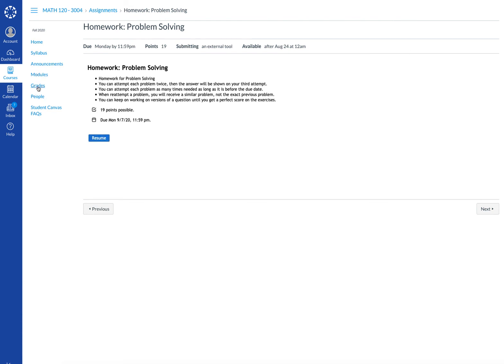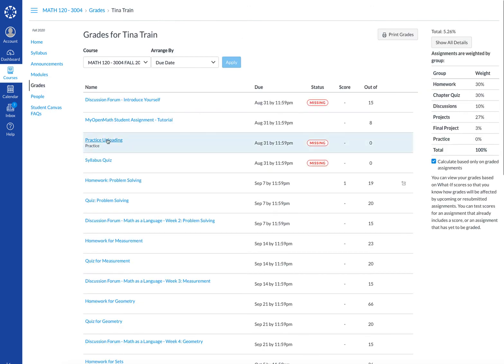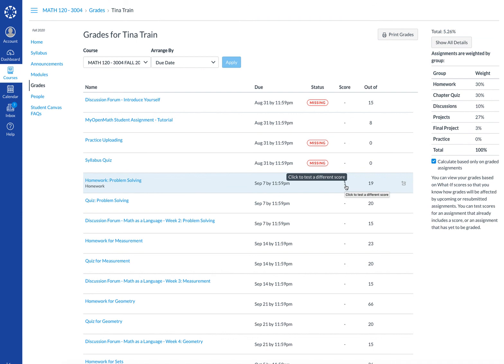The nice thing about MyOpenMath being embedded in Canvas is that the grades automatically will populate, meaning if you go to grades you will see at any time the homework that you've been working on. Right now I have one correct answer. When I go back and improve that score this score will change.